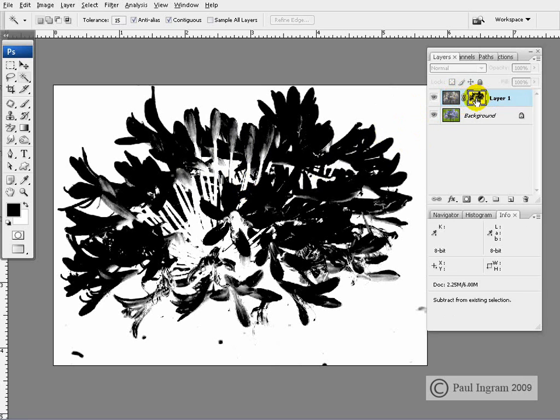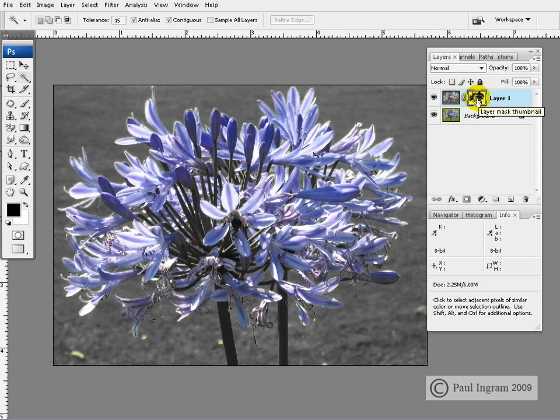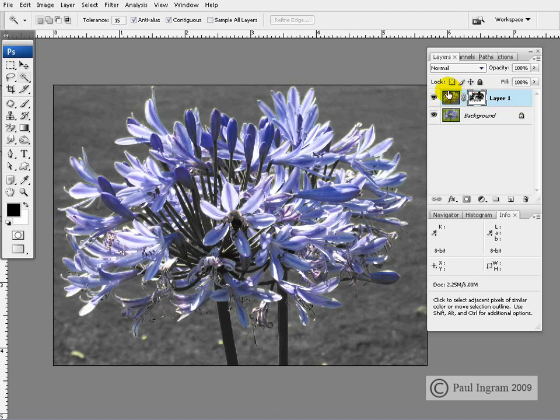To look at the image again I'll ALT click this area once more. And you can see black conceals, white reveals. Don't forget that it's concealing or revealing certain parts of this image content here.